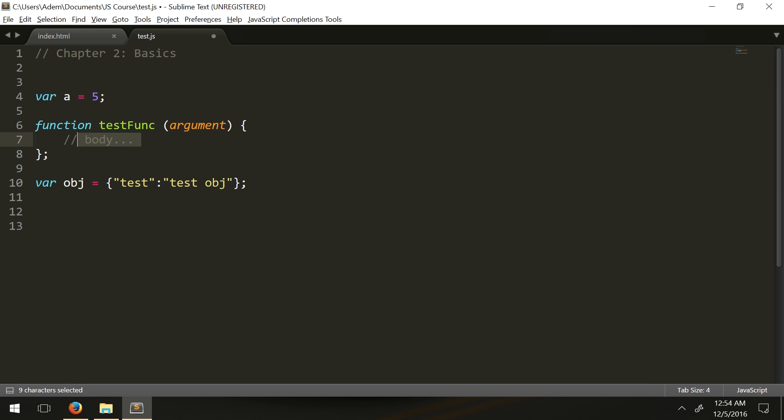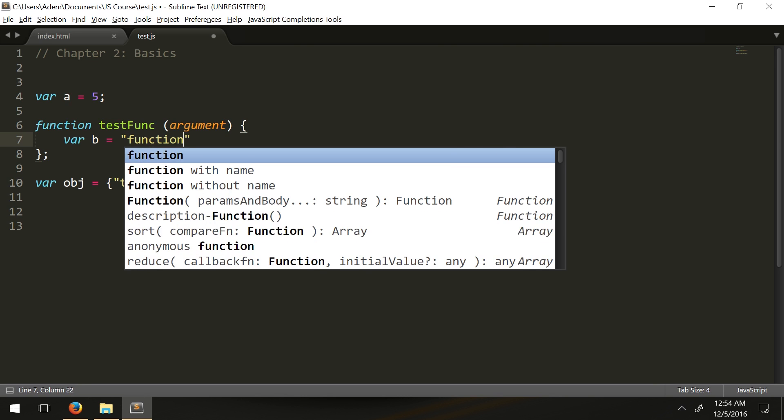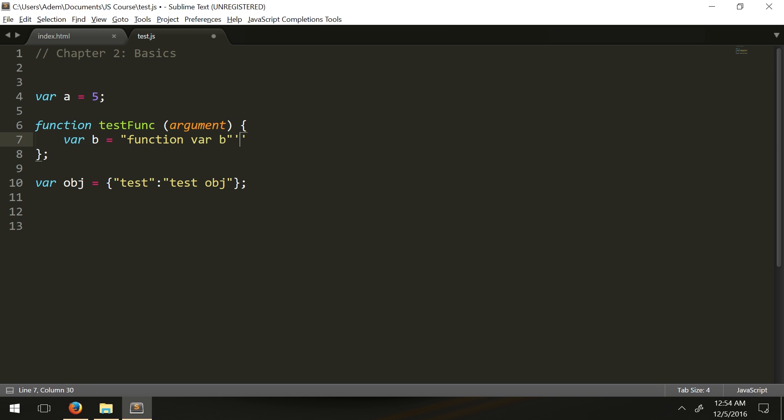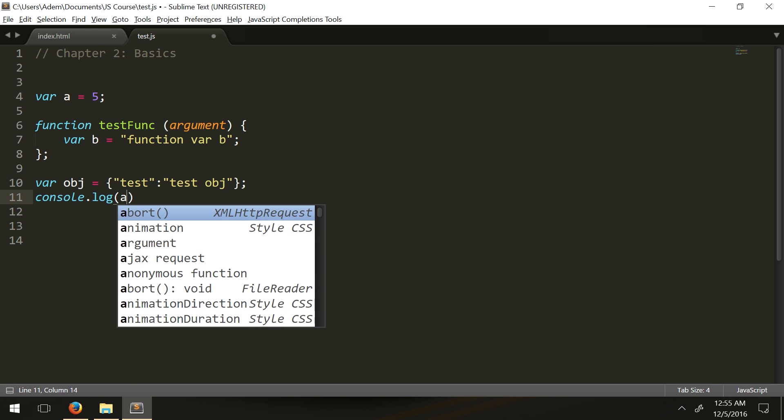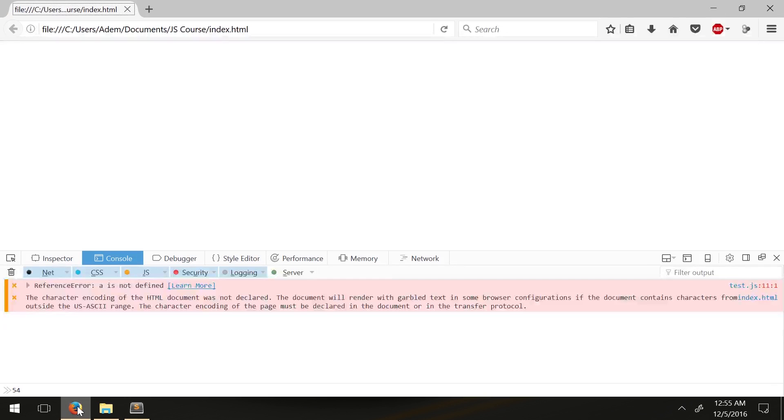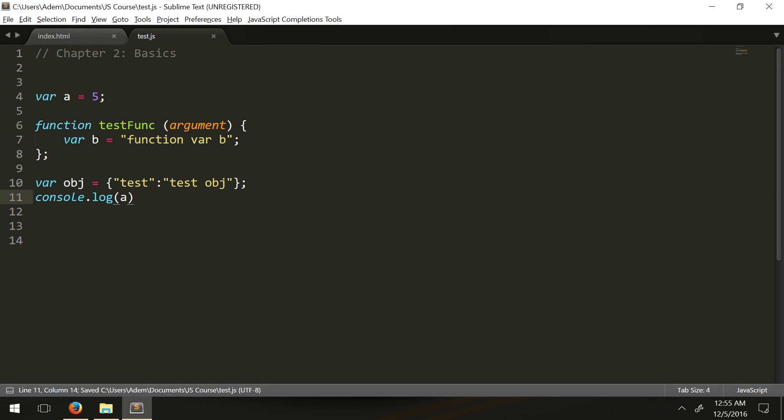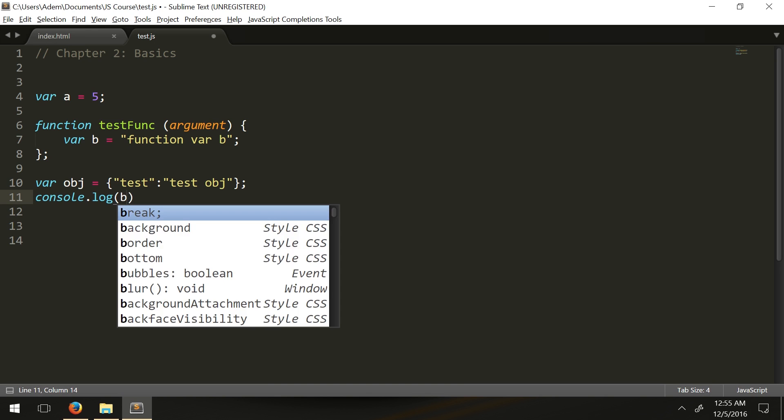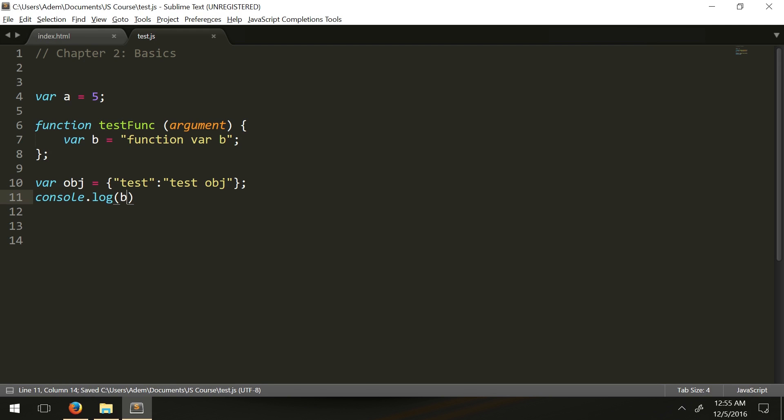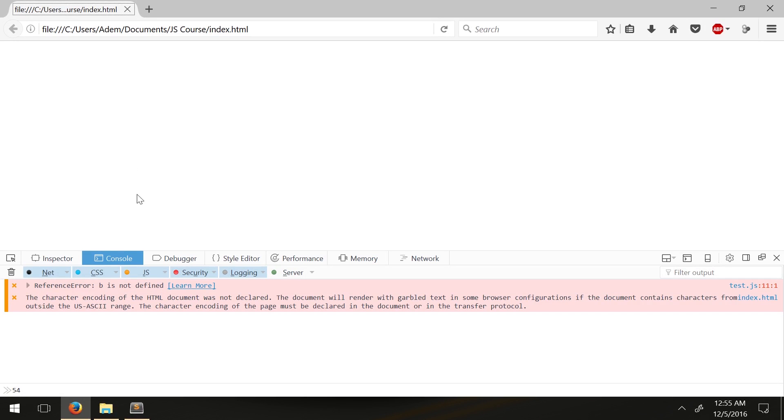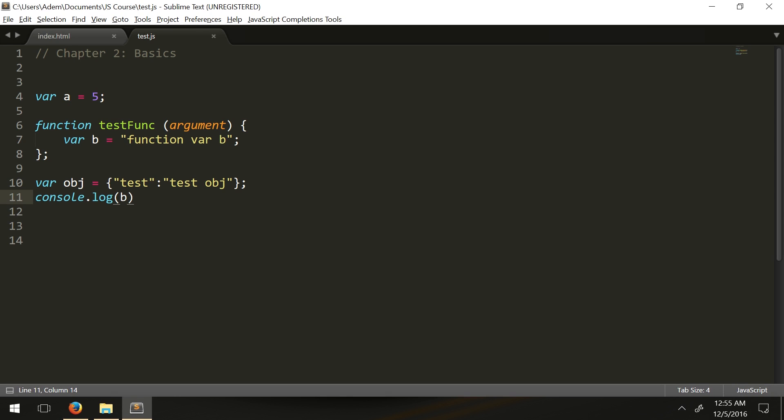Inside the function let's say we have var b equals function var, a string. We've been calling the variable directly like a. So a returns fine, that returns five. Let's try to call b now. It says undefined. That's because this console.log is in the global scope, the entire JavaScript.